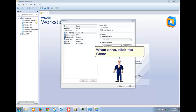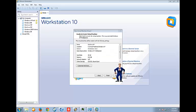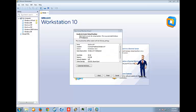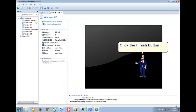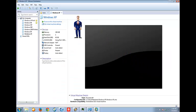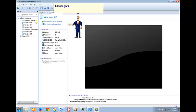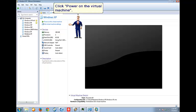When done, click the Close button. Click the Finish button. Now you can install Windows XP in Virtual Machine. Click Power on the Virtual Machine.